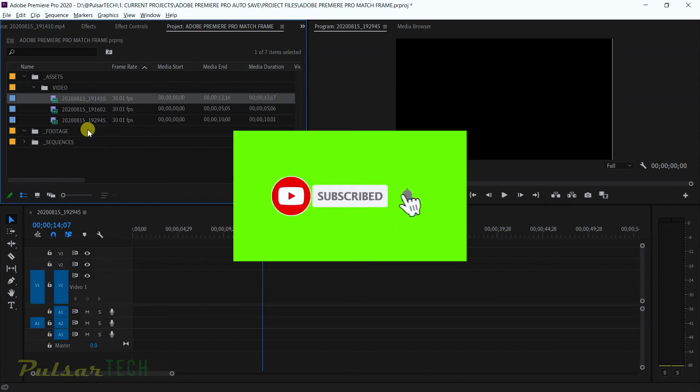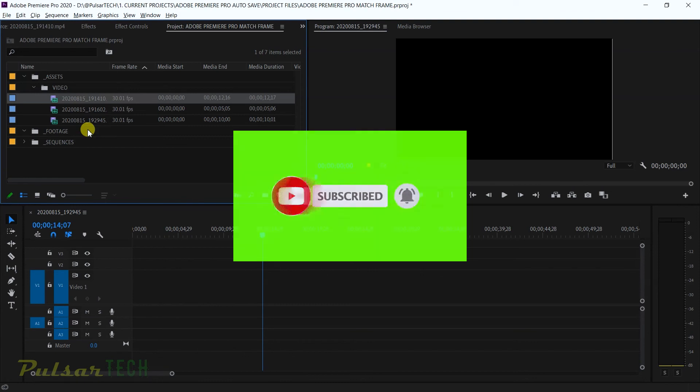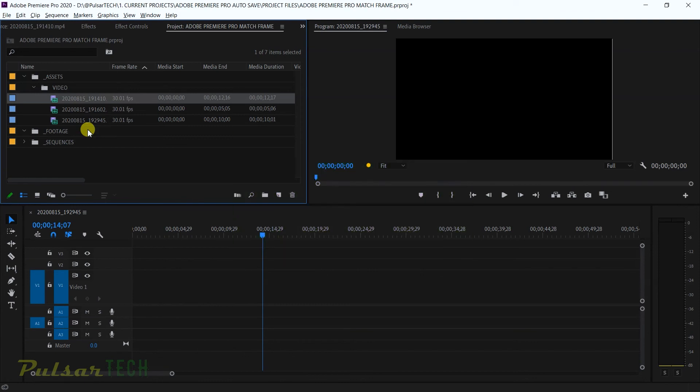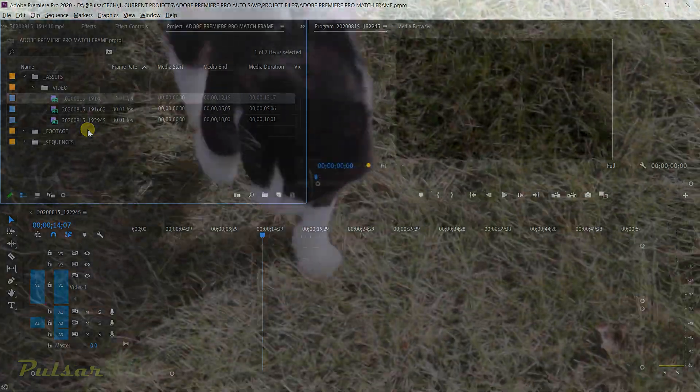If you find this video helpful please give it a like, subscribe to the channel for more videos and click the notification bell so you don't miss new videos. Thank you guys very much for watching and I'll see you in the next video. Bye bye.